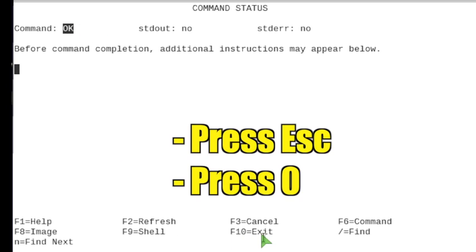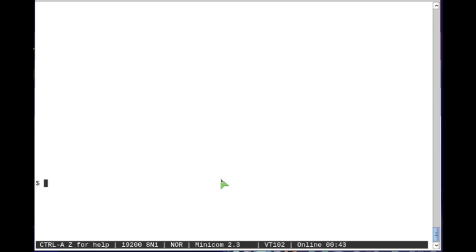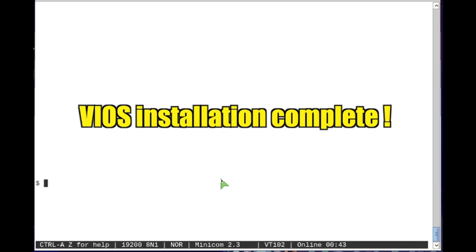Press the ESC key followed by the 0 key to exit the Config Assist menu dialog. Congratulations! You have successfully installed and configured VIOS.